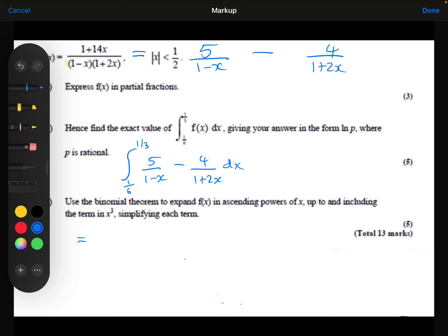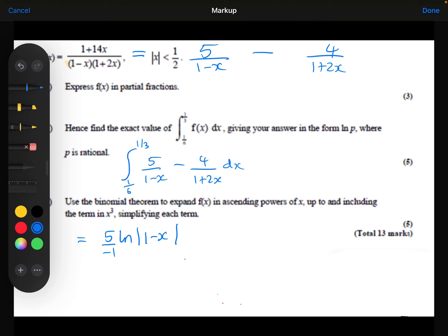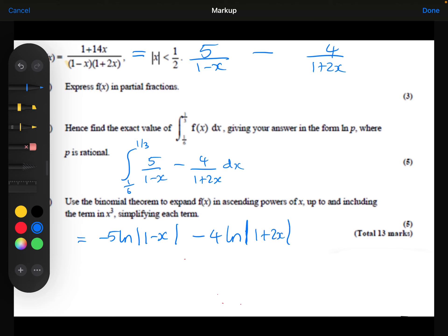The 5 over 1 minus x is going to integrate with a logarithm to be 5 ln of 1 minus x. But by the reverse chain rule, I'm going to have to divide by minus 1, so that actually makes it minus 5 ln of 1 minus x. Then we've got minus 4 ln of 1 plus 2x, but by the reverse chain rule I divide by 2, so the 4 divided by 2 is 2, giving minus 2 ln of 1 plus 2x.